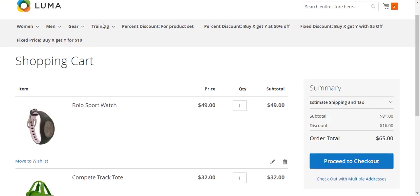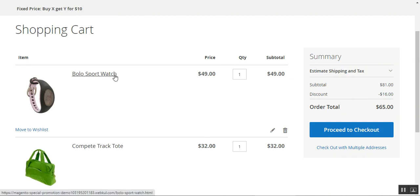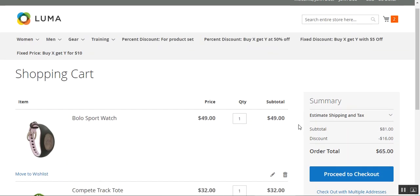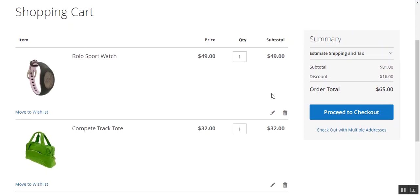In the cart, the subtotal was $81 and we got a discount of $16. That's 50% off the second product — the Complete Track Tote — which was $32. So we purchased the Bolo Sport Watch for $49, and on the second product, the Complete Track Tote at $32, we got a 50% discount of $16. The customer can then check out and place the order to get the second product at 50% off.